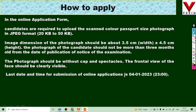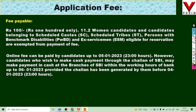The submission deadline is 4 days from now, so apply soon. The application fee is ₹100. Women candidates are exempted from the application fee. Payment can be made through the available online payment modes.